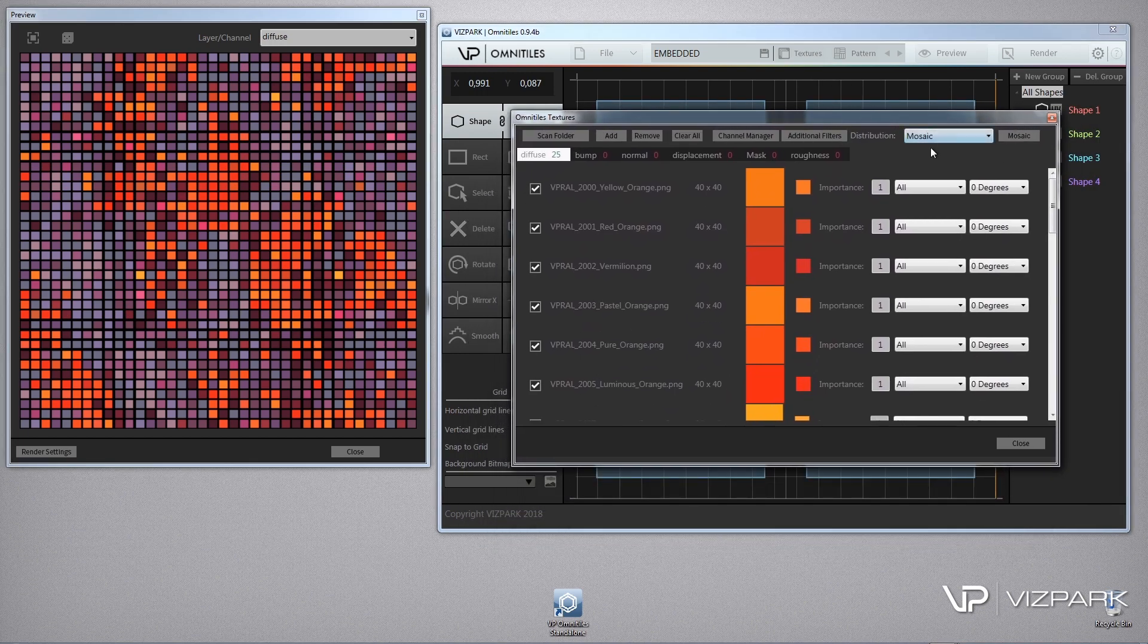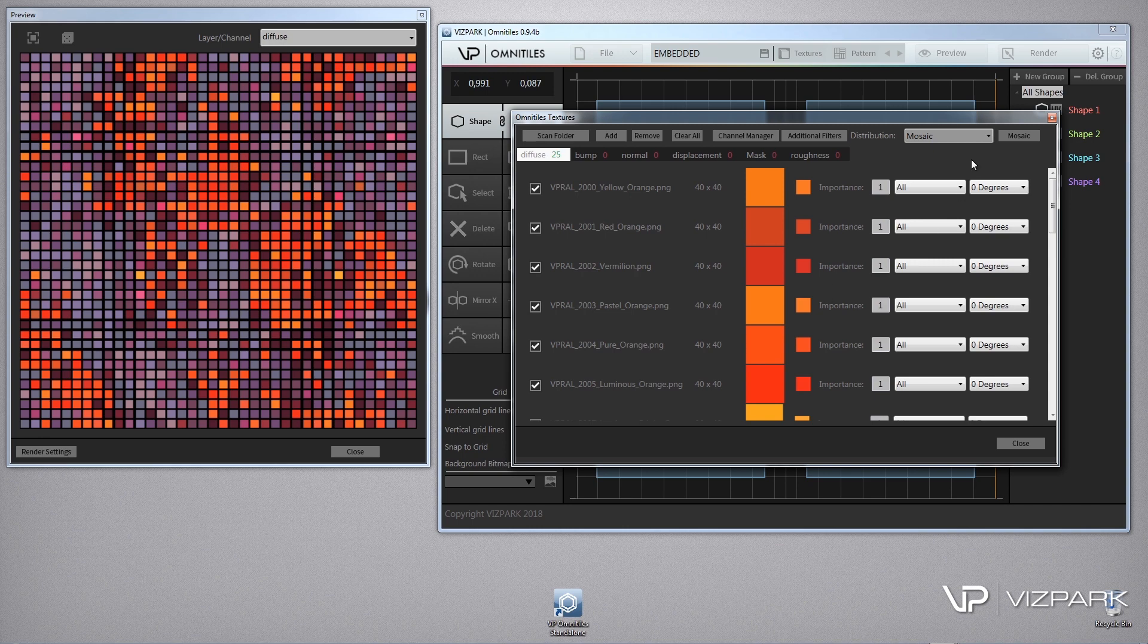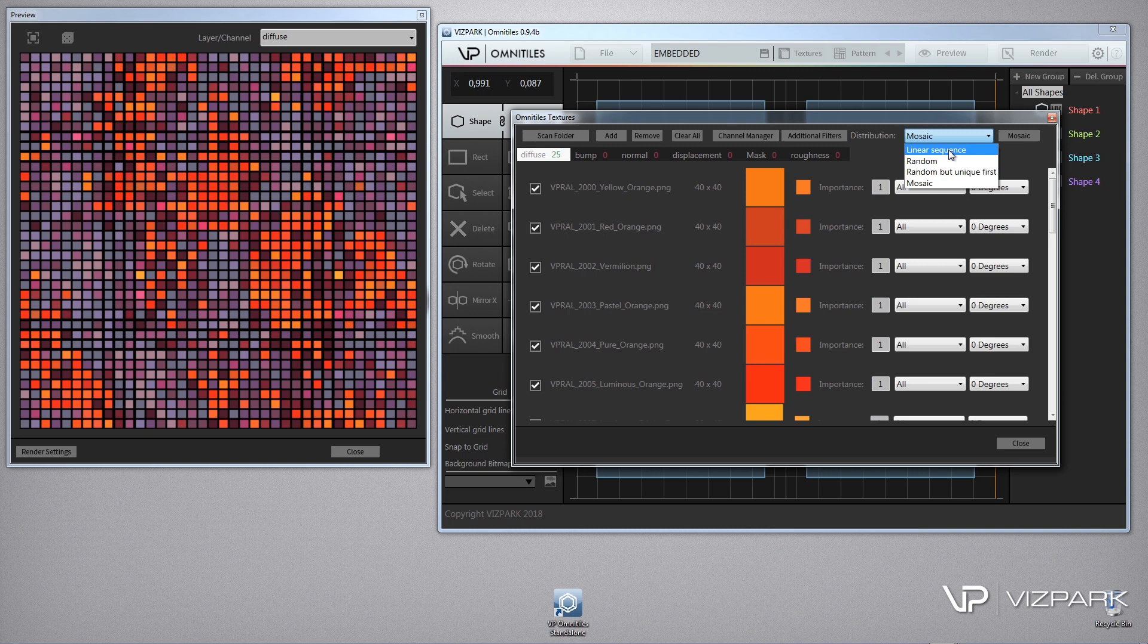First of all, you can enable the Mosaic mode as a new distribution mode within this window in the textures window, and that is because this is where all the texture handling and distribution is being made. You can switch from random, linear sequence which repeats bitmaps in the same order, and now with Mosaic.